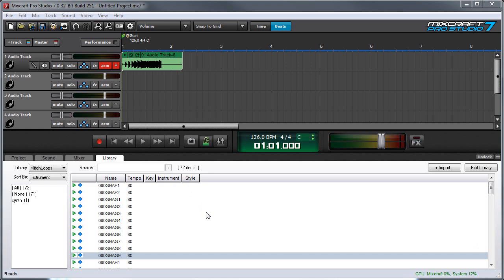When you're using Mixcraft's loop library, these are the default sort columns, but under the hood of Mixcraft there's actually a whole bunch more.